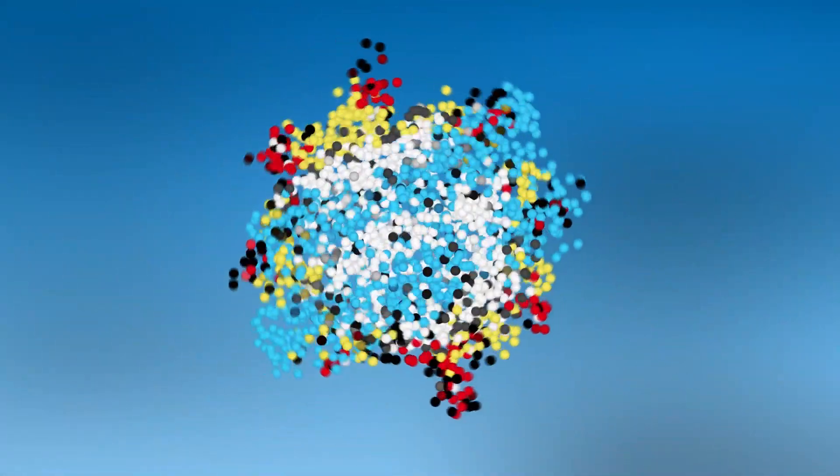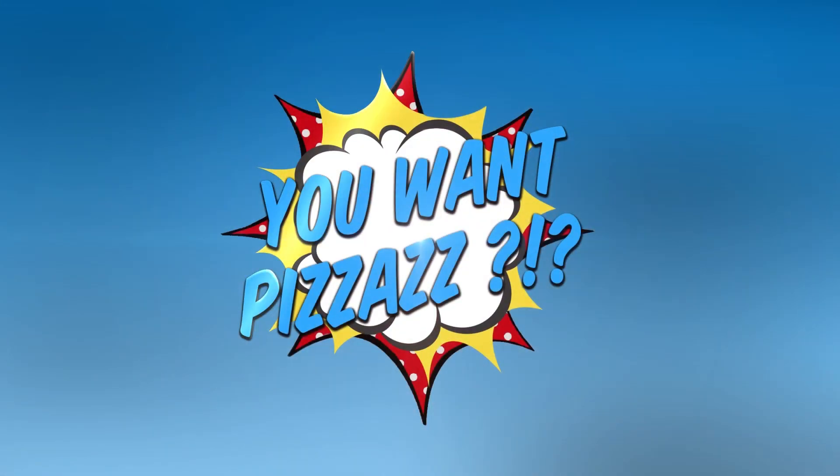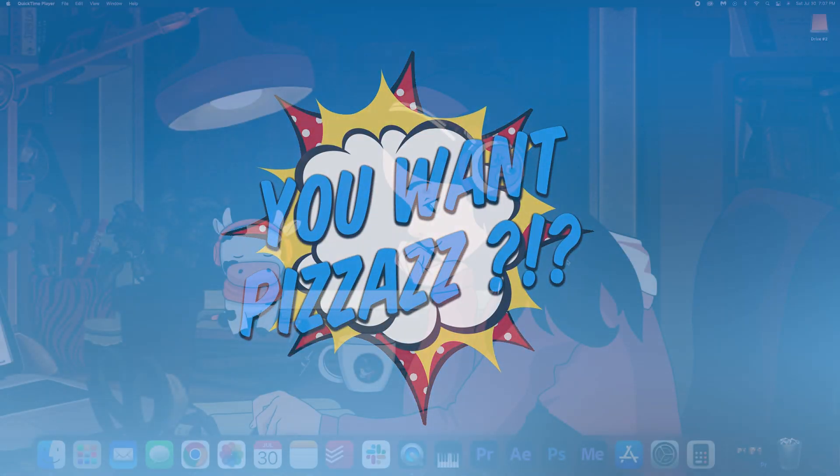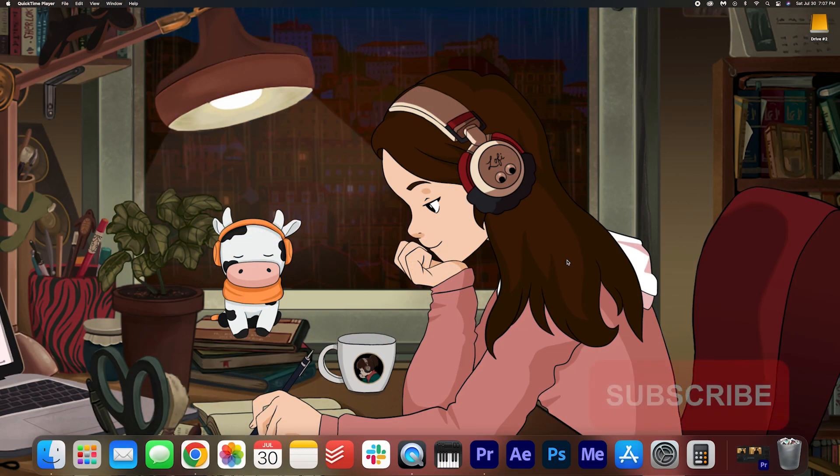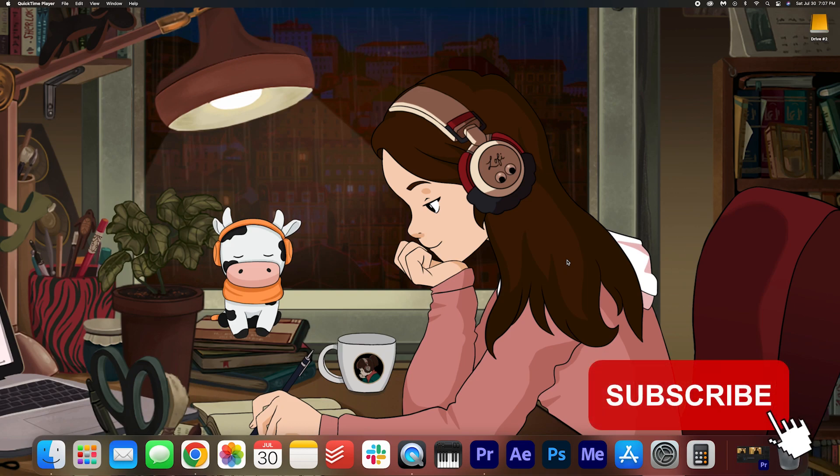Hey folks! Welcome back to the YouWantPizazz channel. I hope you are having a fantastic day.